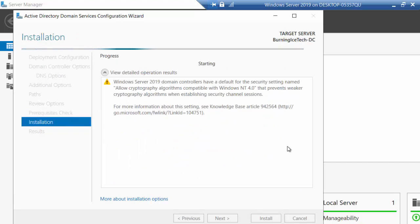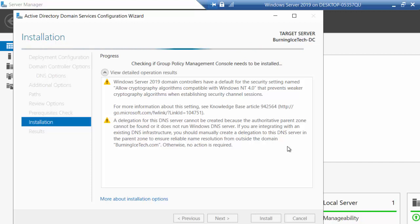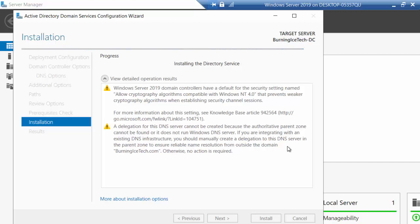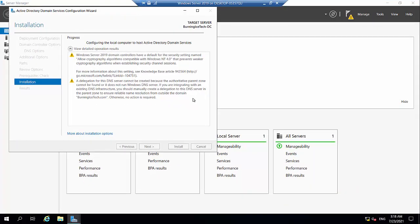Once it's done installing, you're pretty much set — that's really all there is to it. This is something everybody has to go through for every domain controller, whether it's the first, second, or third. Once done, it's going to want to restart the server. At the moment I'm on a workgroup situation; this server is not joined to any domain yet — it's going to be my domain controller. Once it restarts it's going to prompt me to log on to my domain for the first time with the main admin account. I'll fast forward for you — a few moments later.